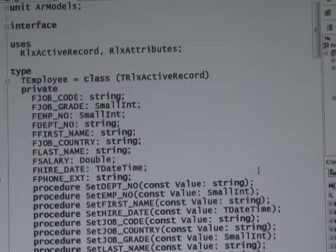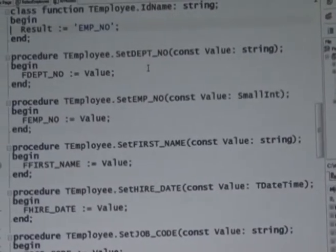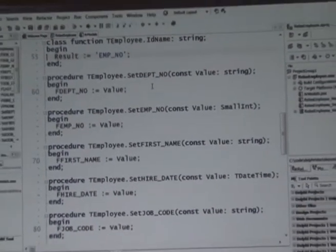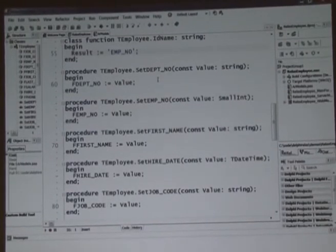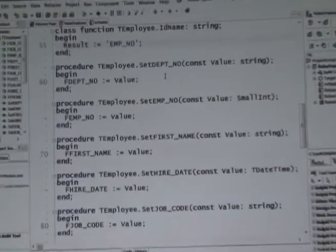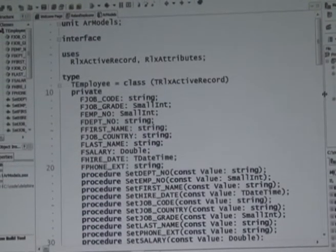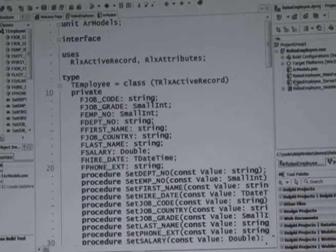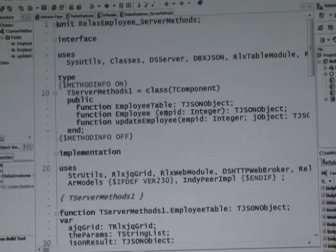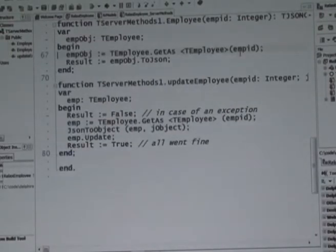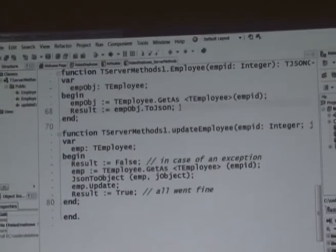This class is really quite empty, it doesn't do much. It has a custom mapping for the key, because by default it expects the ID to be called 'ID table name', and this one is called employee number. We also set the name of the table. Then we have server methods: I have a server method that will get an employee — you simply say this is the employee ID, get the employee as an employee object, and return the JSON. That's two lines.